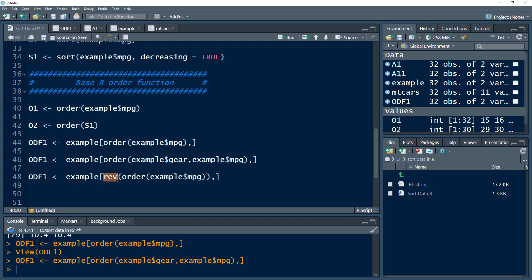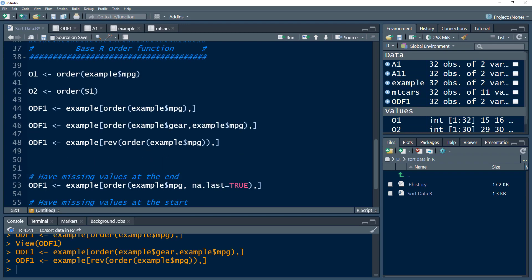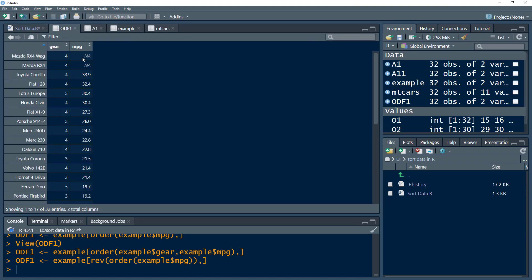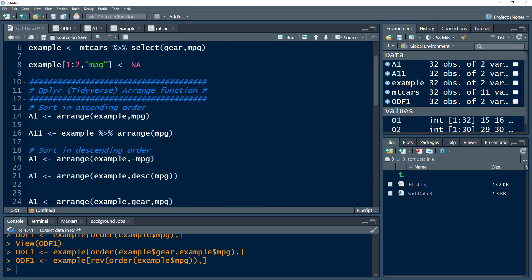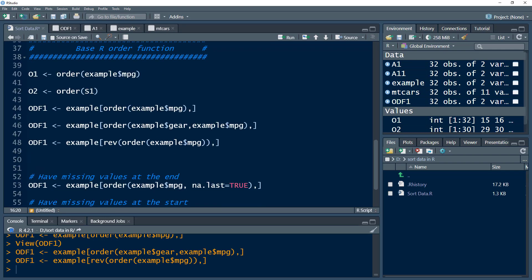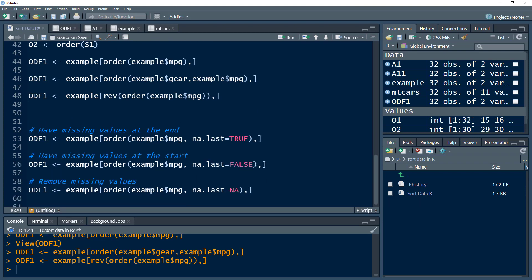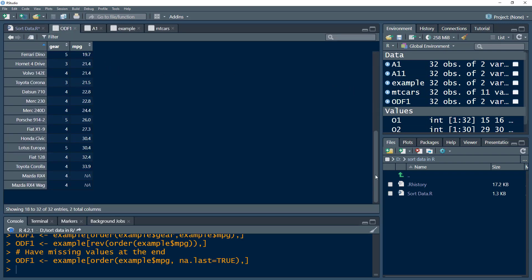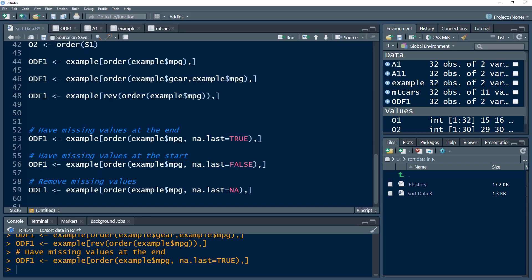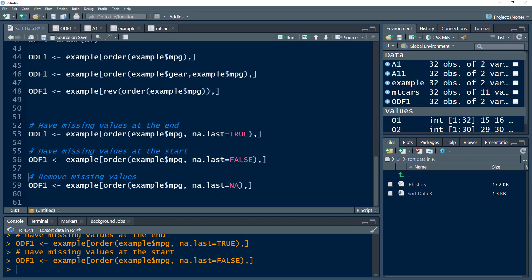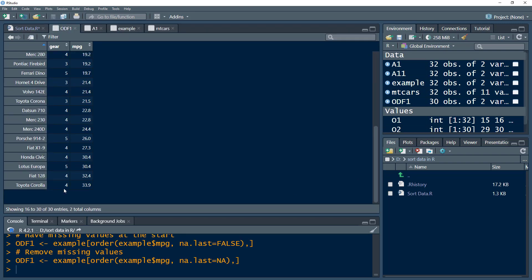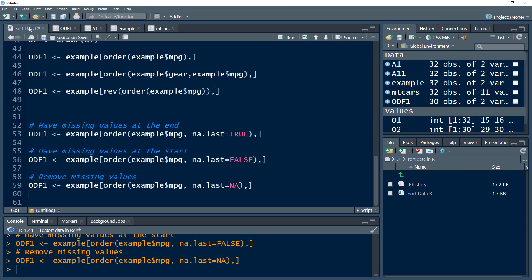We can also do reverse order using the rev() function. Now it is sorted in reverse order by mileage, and in this case missing values appear at the top. If you want missing values at the end while using order(), use na.last = TRUE. Using na.last = FALSE puts missing values at the top, and using na.last = NA removes the rows containing missing values entirely.